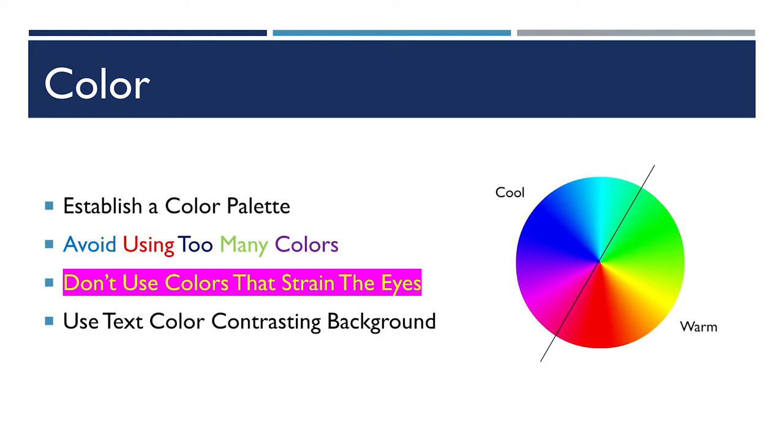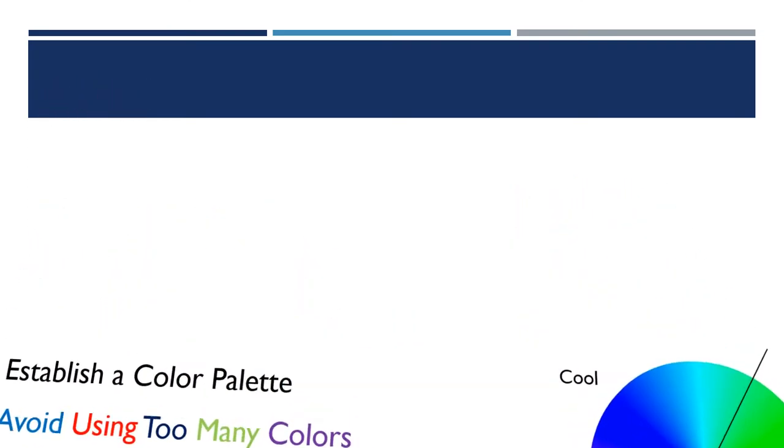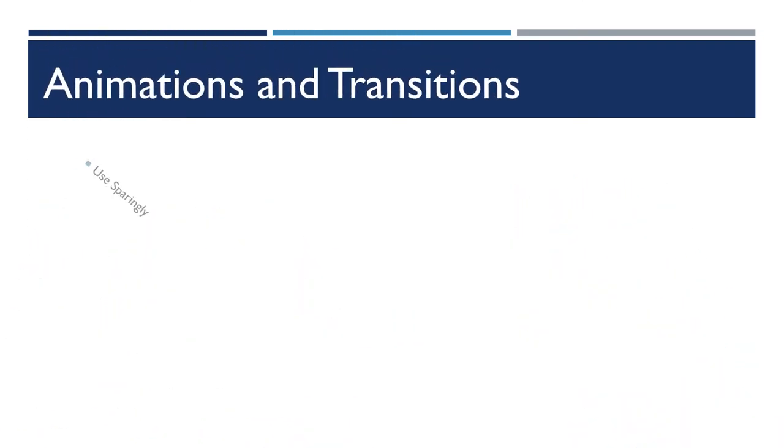No presentation on effective PowerPoint would be complete without talking about animations and transitions. In general, just don't.